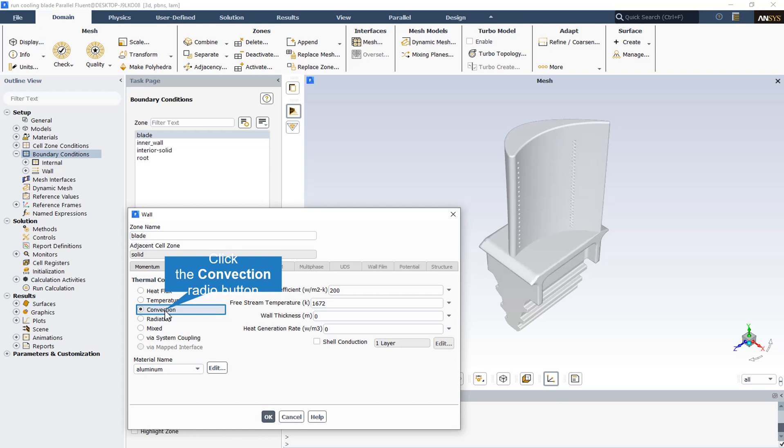So for every wall, heat transfer coefficient and also a free stream temperature should be identified. The free stream temperature is equal to 1672 degrees Kelvin for the blade wall, and also all the heat transfer coefficients for all three walls is equal to 200.